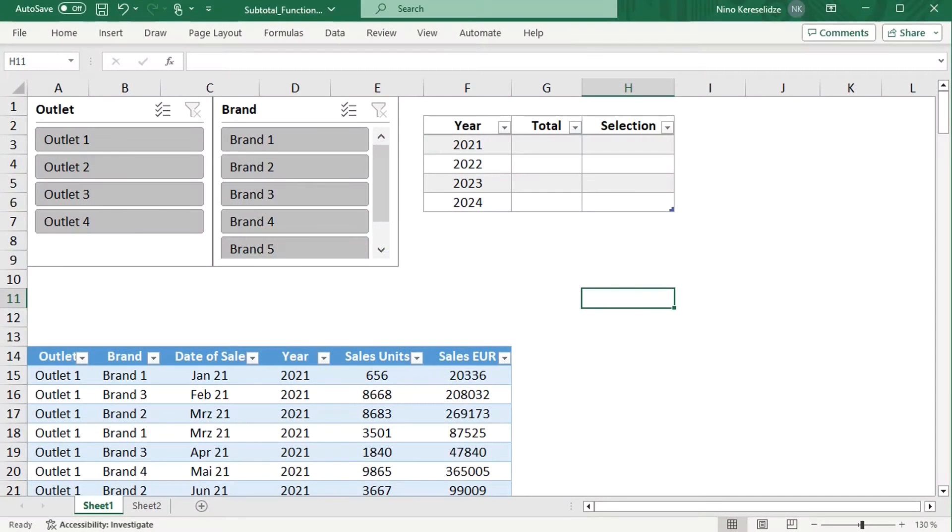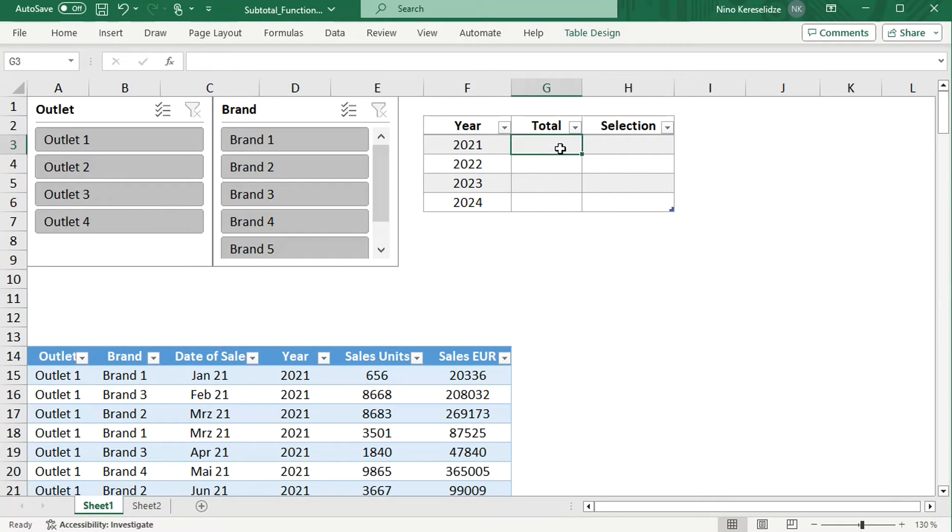In Office 365, the trick is the same but with different functions. For the total, I'm going to use the SUMIFS function.